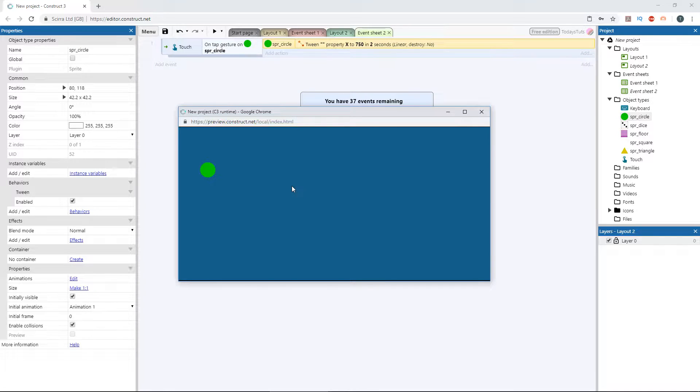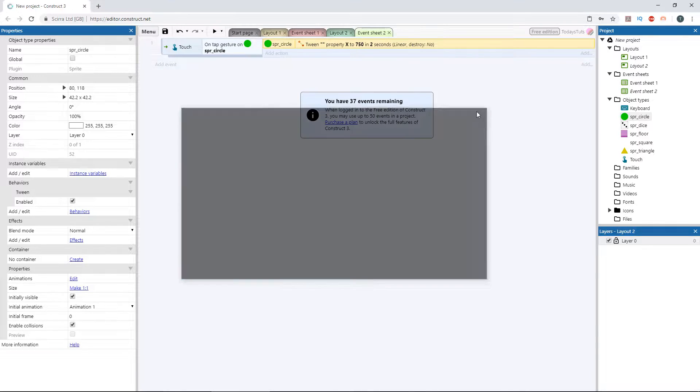When we tap on the object, it starts moving to x 750 over a period of 2 seconds. What if we wanted it to move back once we tap on it again after the tween is finished? We could do that with an if statement checking the x position of the circle.